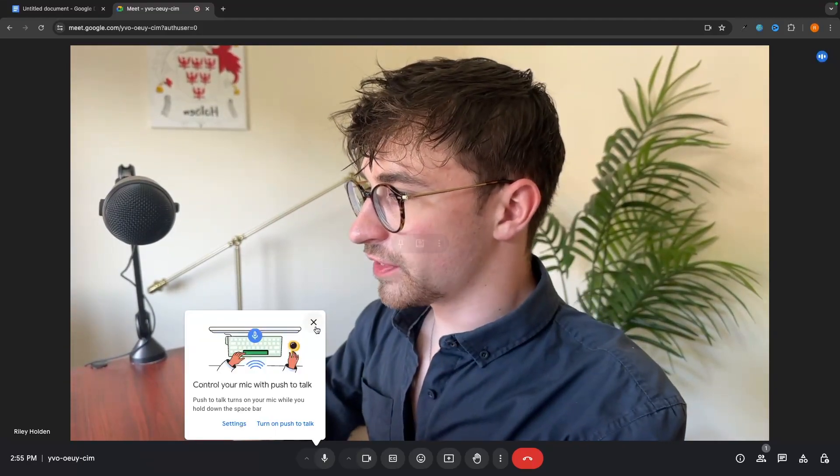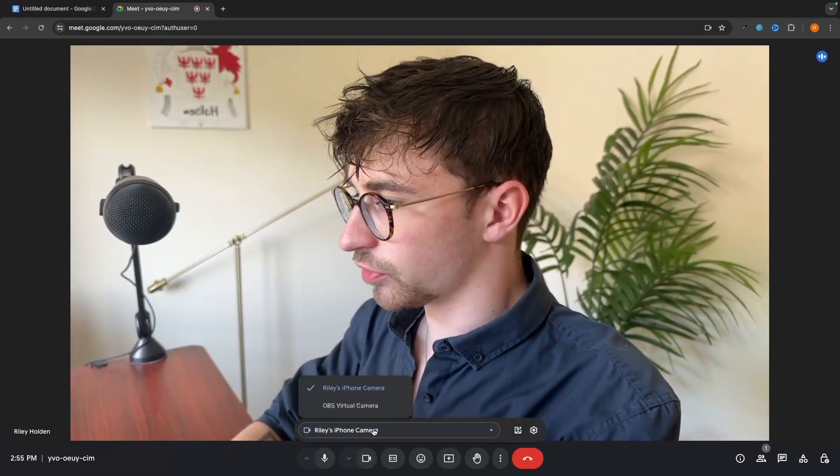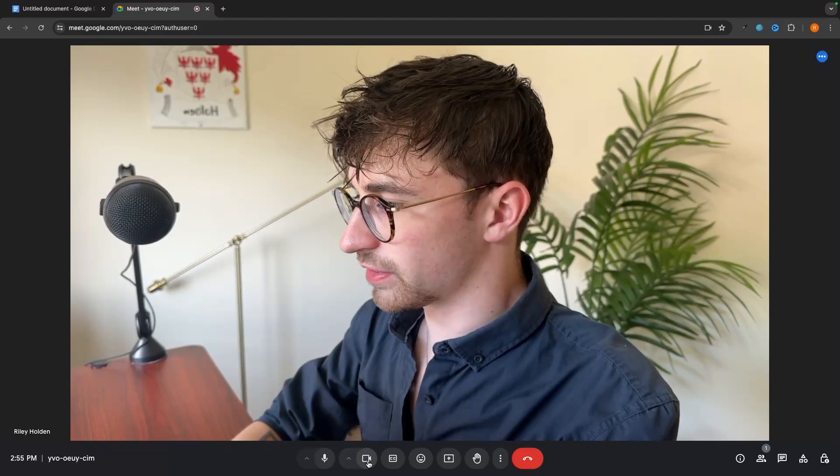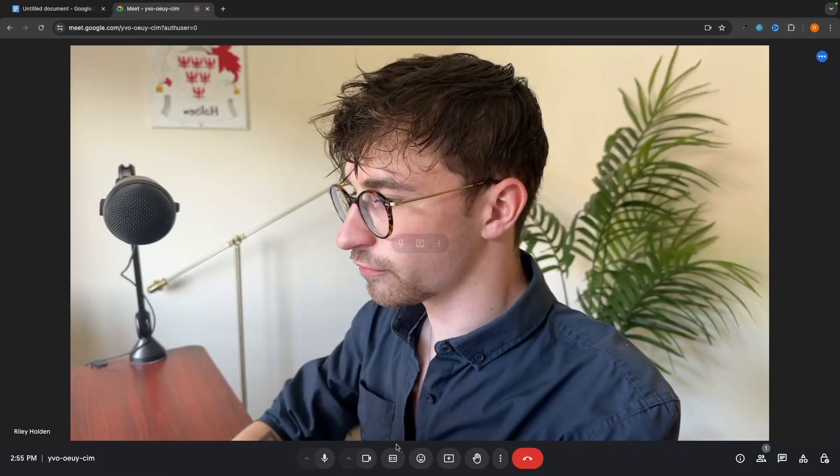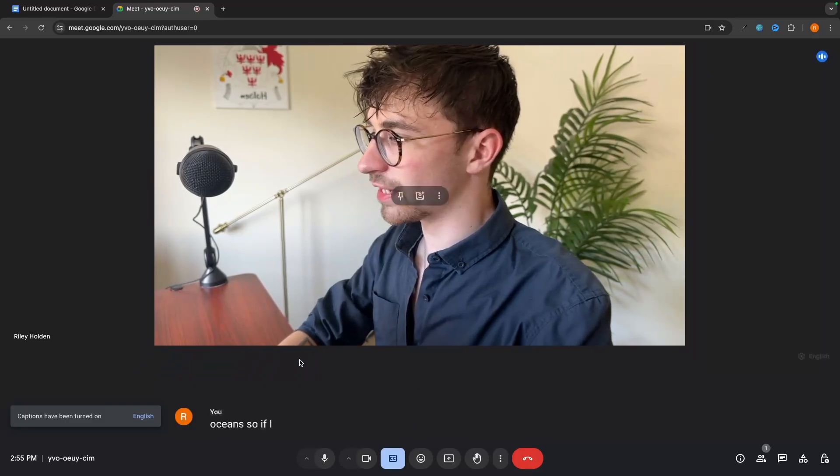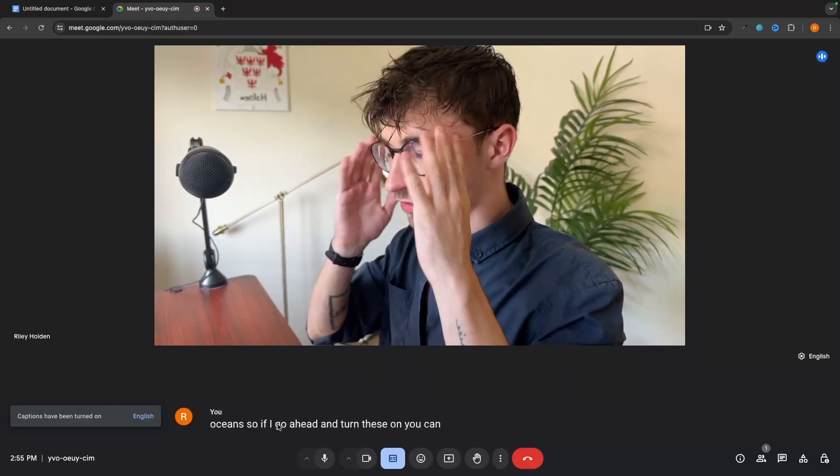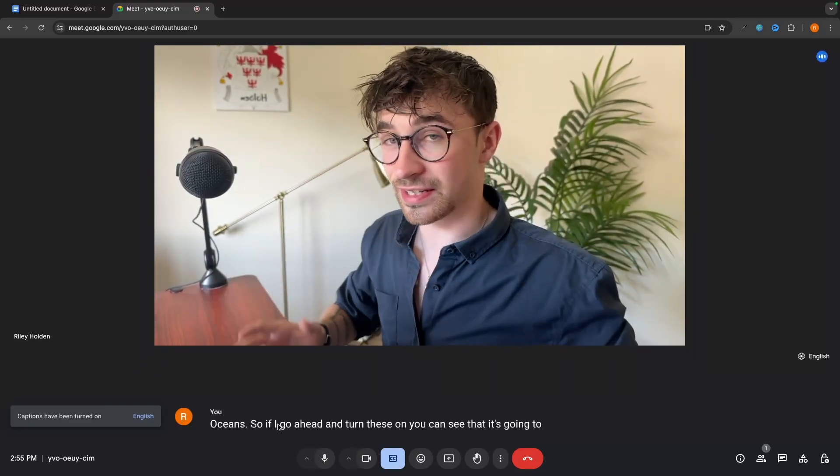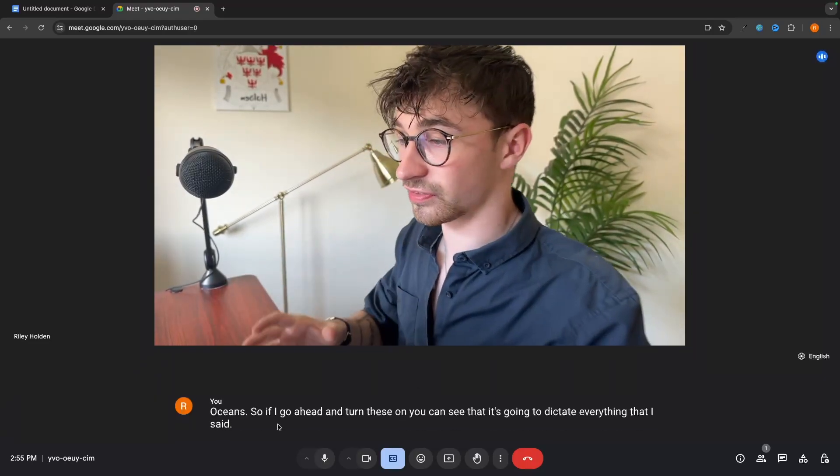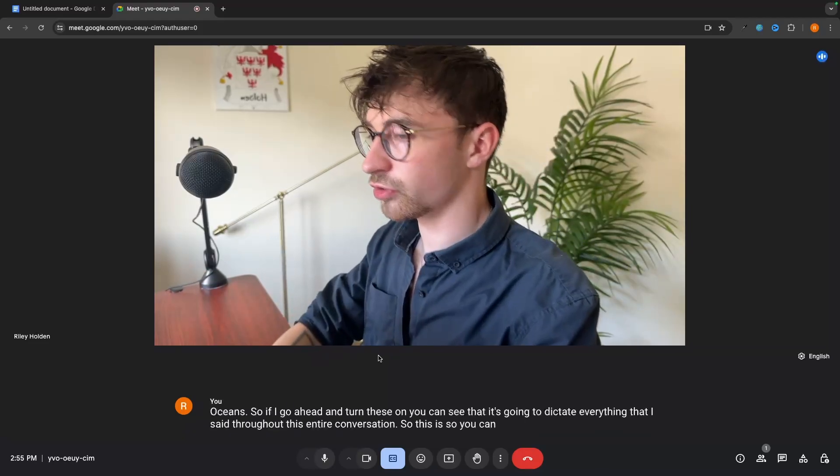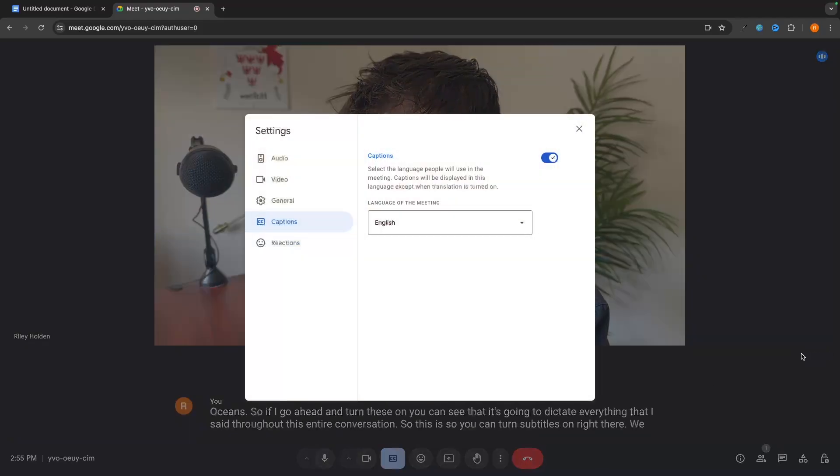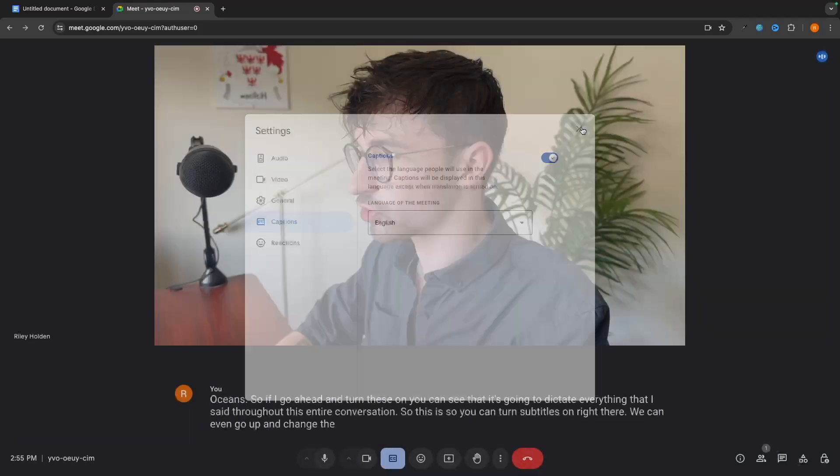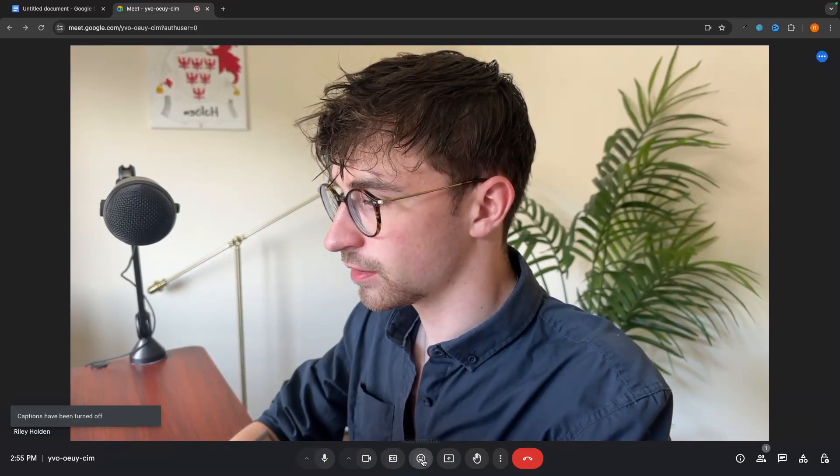Then for the camera. So we have the camera down here. Once again, we can click in, choose between the different cameras, turn the camera on and off. We then have closed captions. So if I go ahead and turn these on, you can see that it's going to dictate everything that I say throughout this entire conversation. So you can turn subtitles on right there. We can even go up and change the language of these captions. We just go ahead and turn these off.